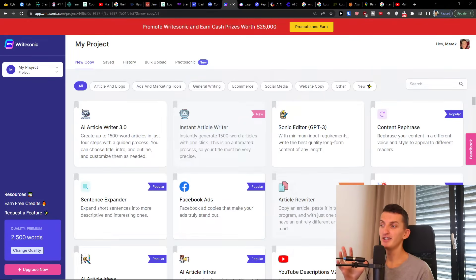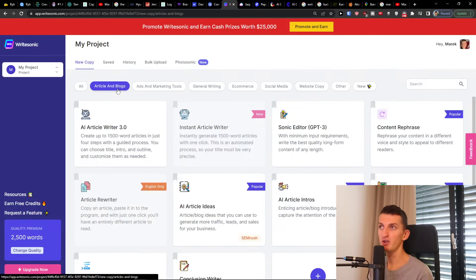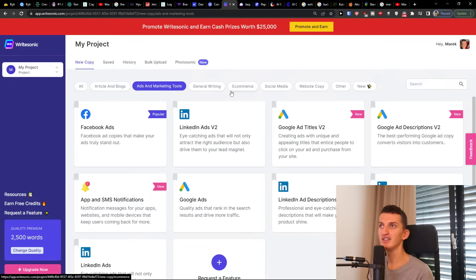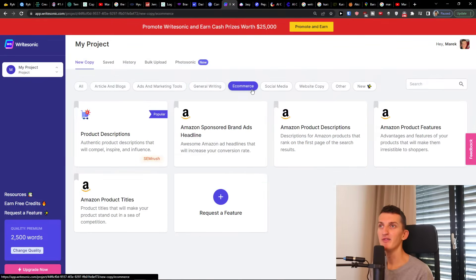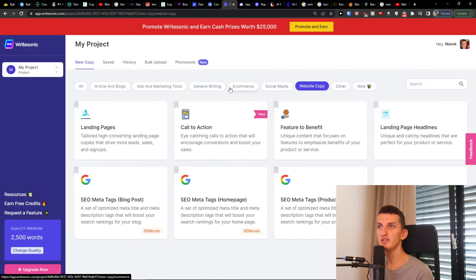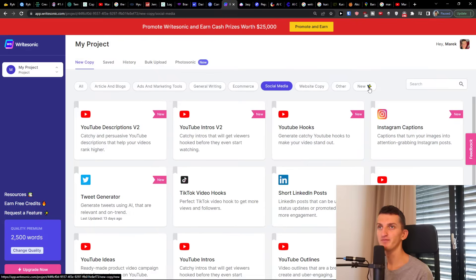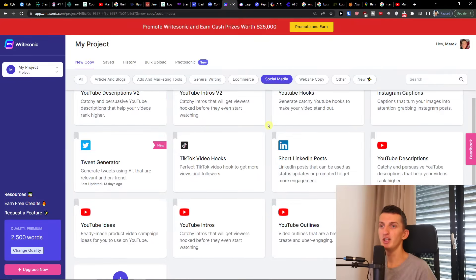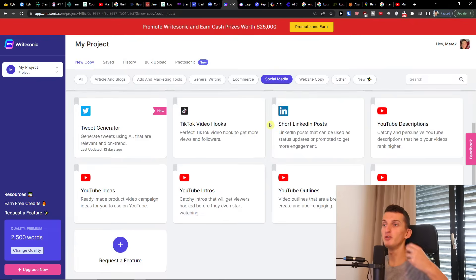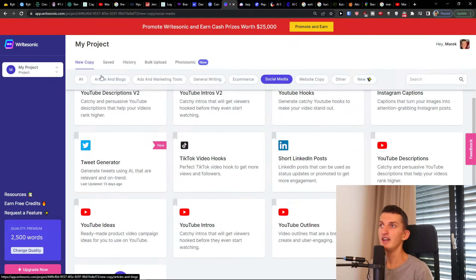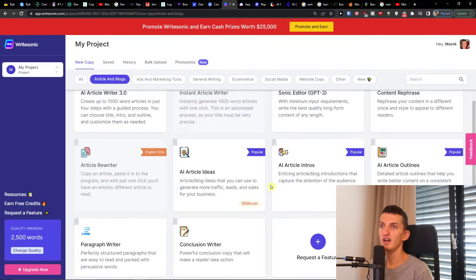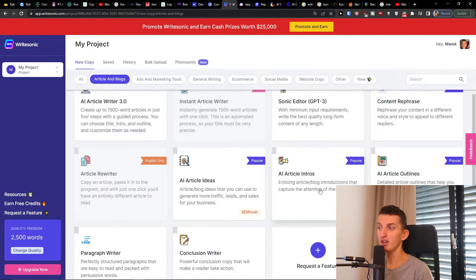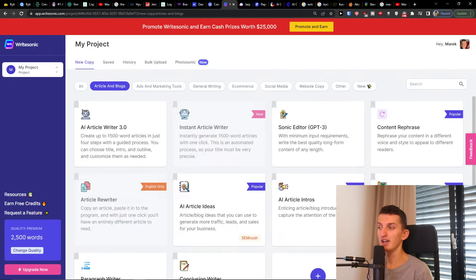When you enter Writesonic you'll see categories straight away: Articles and blogs, ads and marketing tools, general writing, and you can easily switch between all these categories. Let's say for social media and you would find YouTube. So if you want it for YouTube videos, or article and blogs, if you want to have an article intro you can click here. This is where you would find the categories that you can create AI content for.